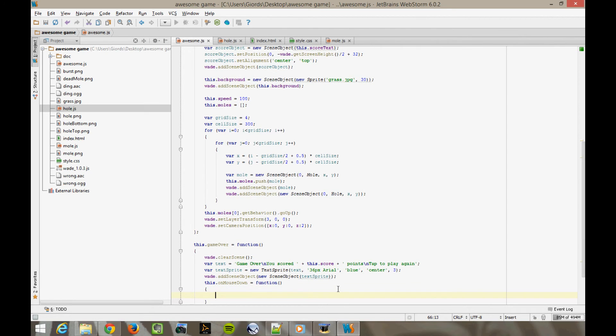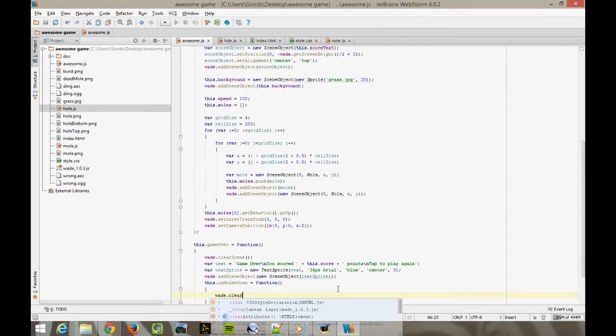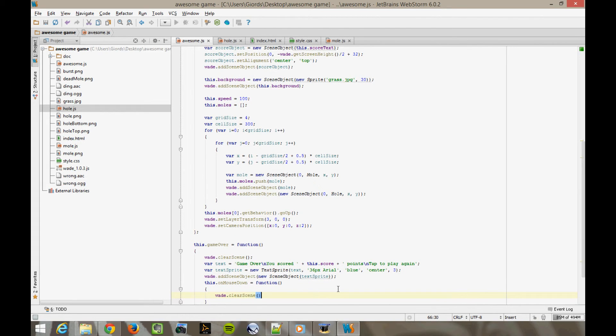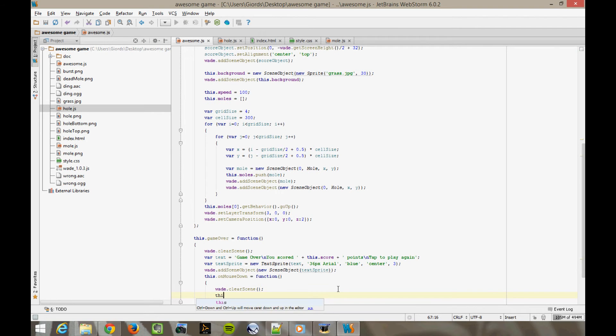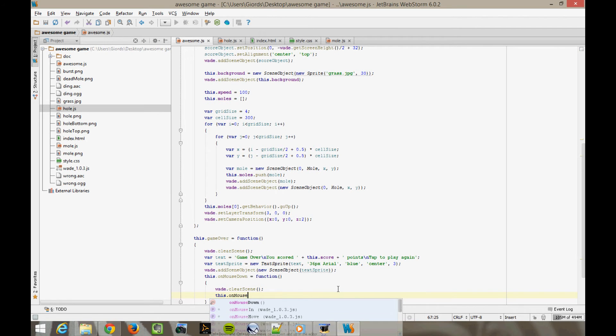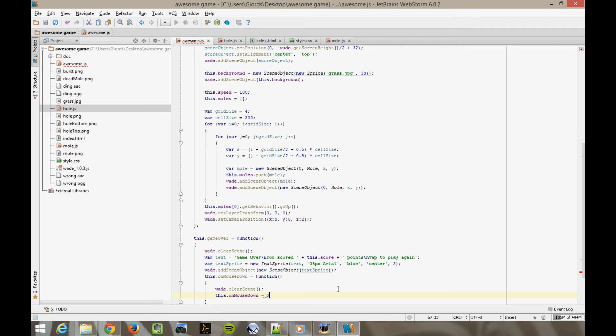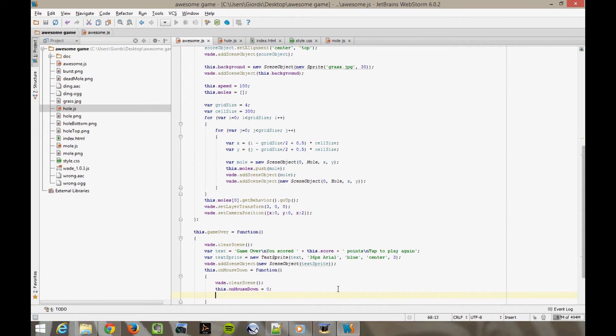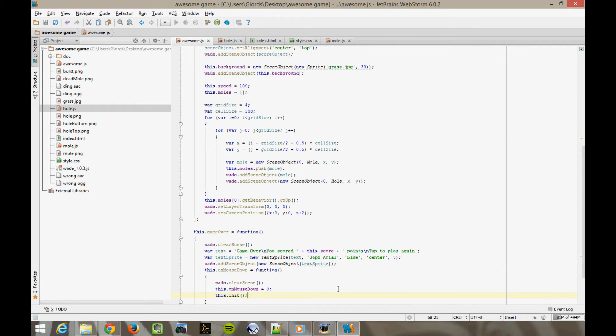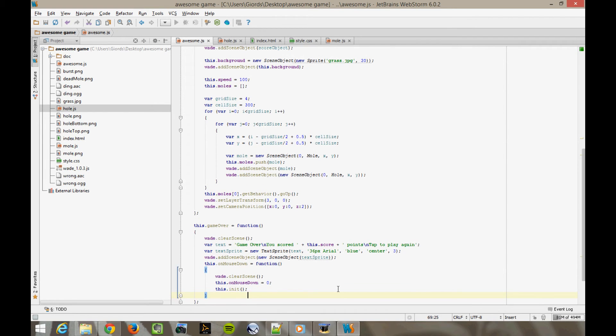And in here, we clear the scene again. Wade clear scene. Then we disable the on mouse down event for the app. Otherwise, every time the user clicks anywhere, this function is going to be executed again. So this on mouse down equals zero. And finally, we call the init function, which is going to restart the game. This init. Now let's try it now. And there we go.